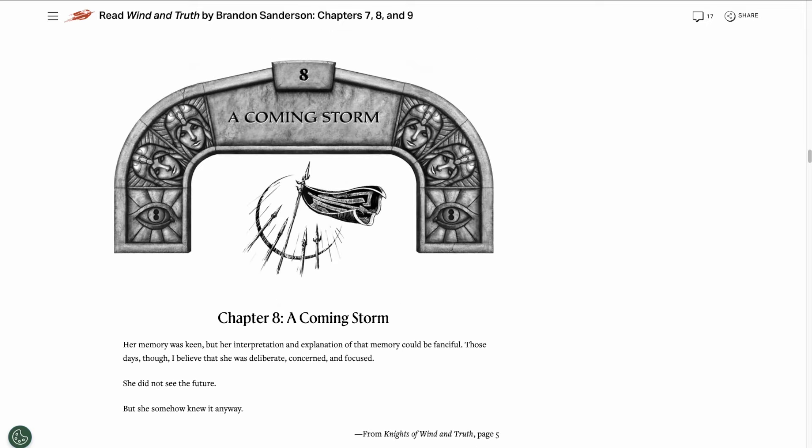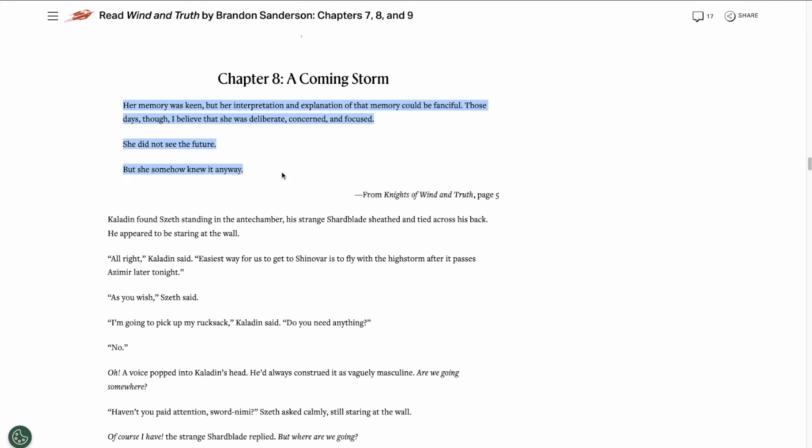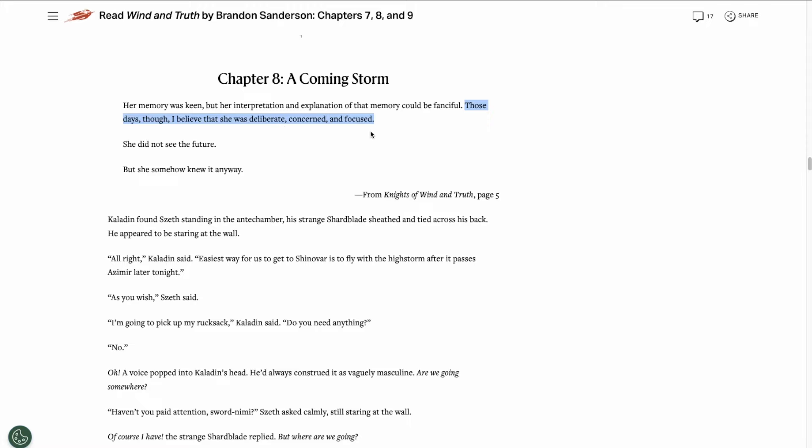Then we get to chapter 8. Chapter 8 is titled A Coming Storm. And this epigraph is almost certainly talking about Shallan. They mention her keen memory and her ability to know the future without seeing it, which we learned that she has that ability from last week's chapters. And this epigraph also seems to imply that her demeanor might change from deliberate, concerned, and focused. Let me know in the comments if you think that this is referring to Shallan or somebody else. I personally think it's referring to Shallan.